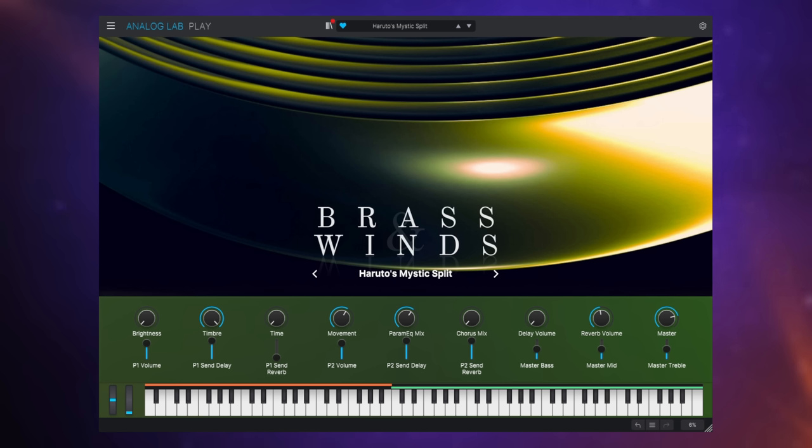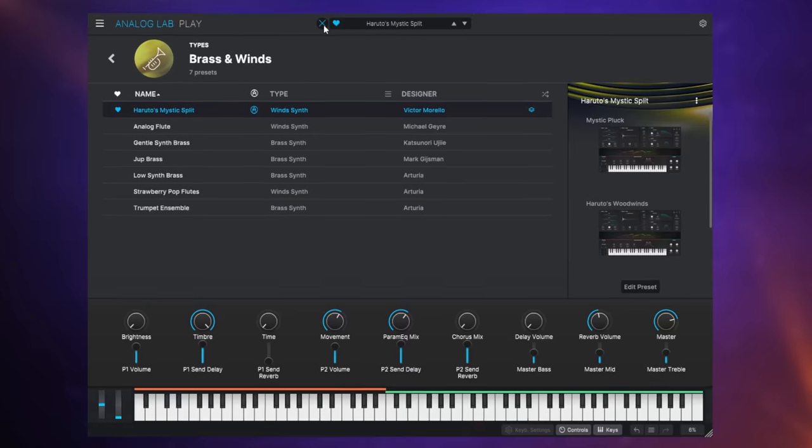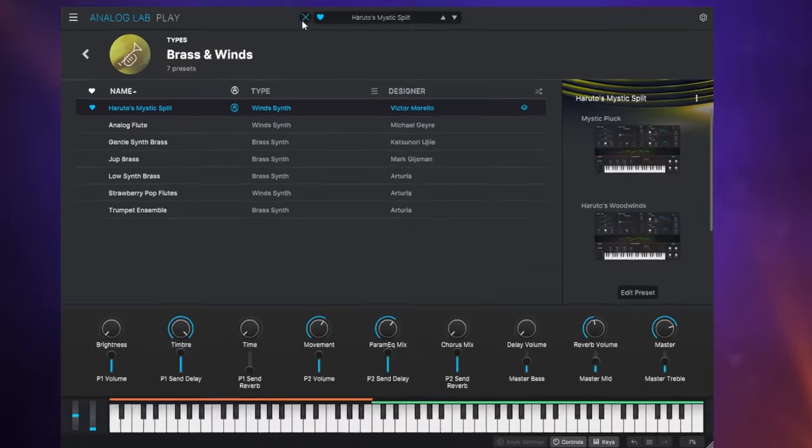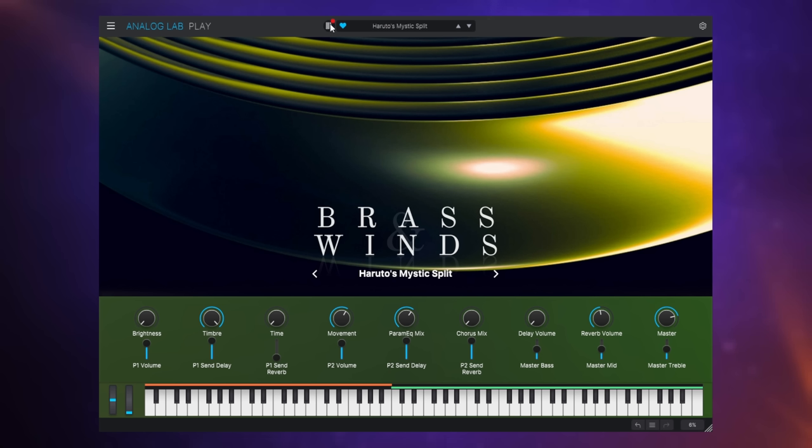And number three I have Haruto's Mystic Split. As its name indicates it's a split instrument, it's got two, one on the lower part of the keyboard you can see in orange here and one in green on the higher part and if we look at the info for this we will see that it's actually two instruments made from Pigments, a wonderful software synth from Arturia. So let's have a listen to this Haruto's Mystic Split.